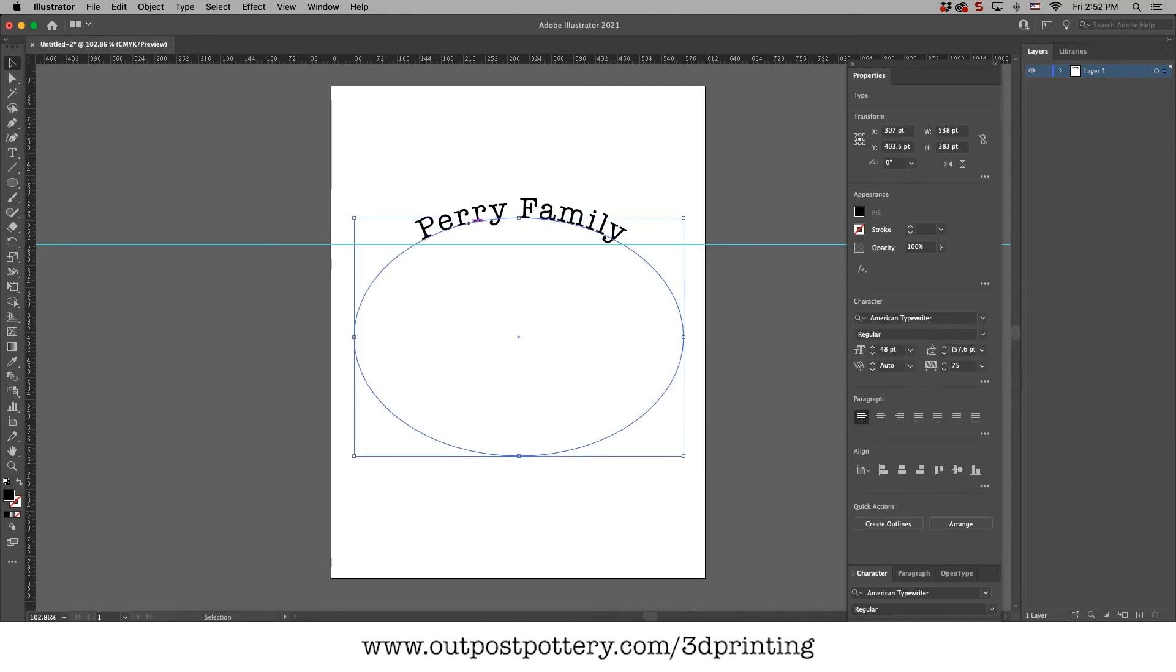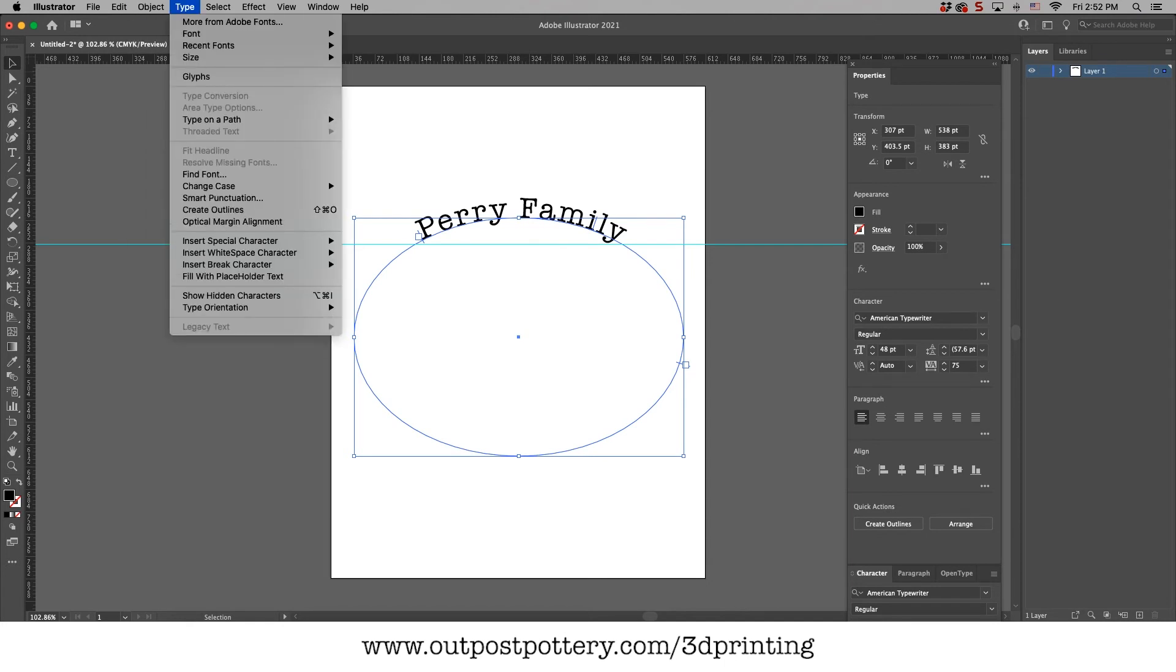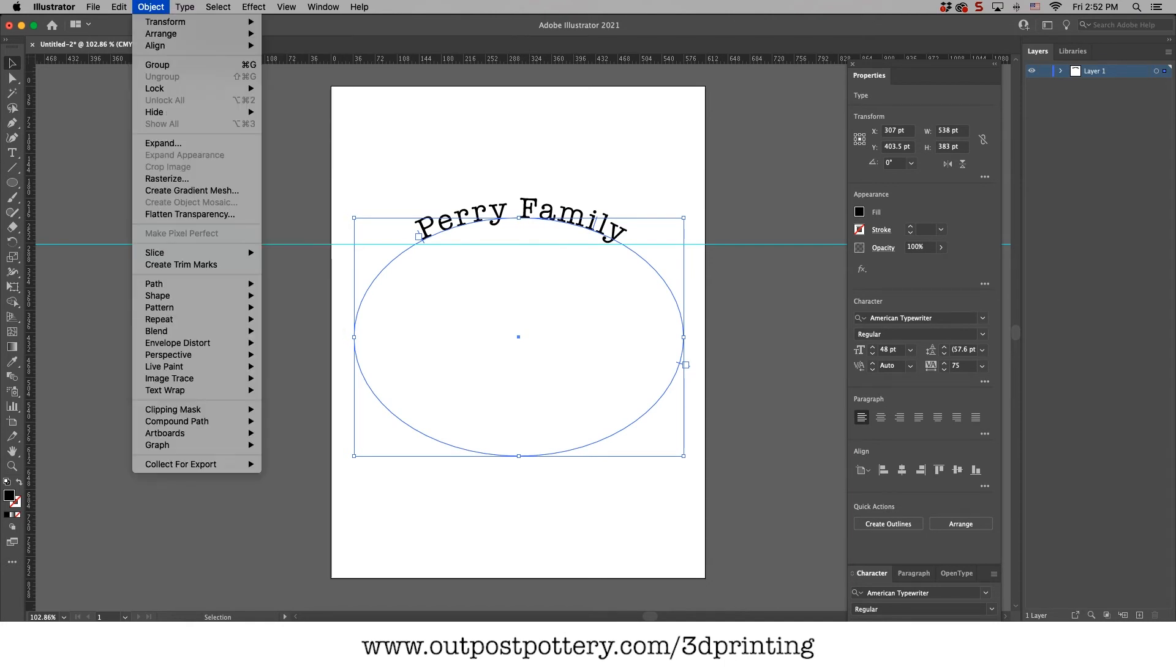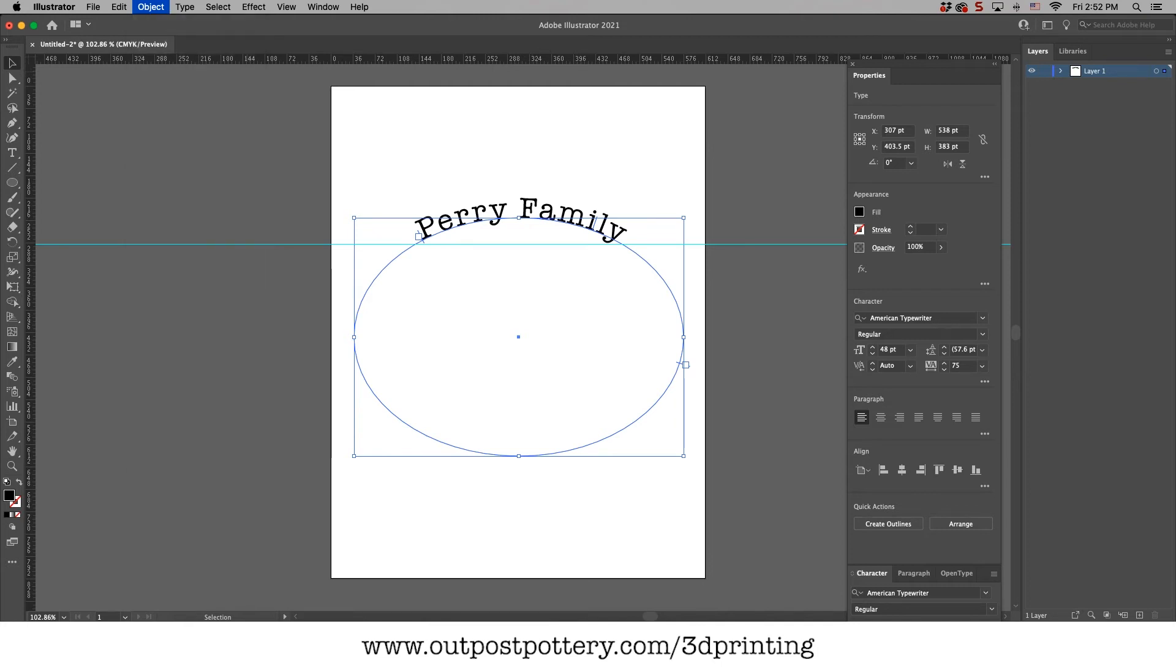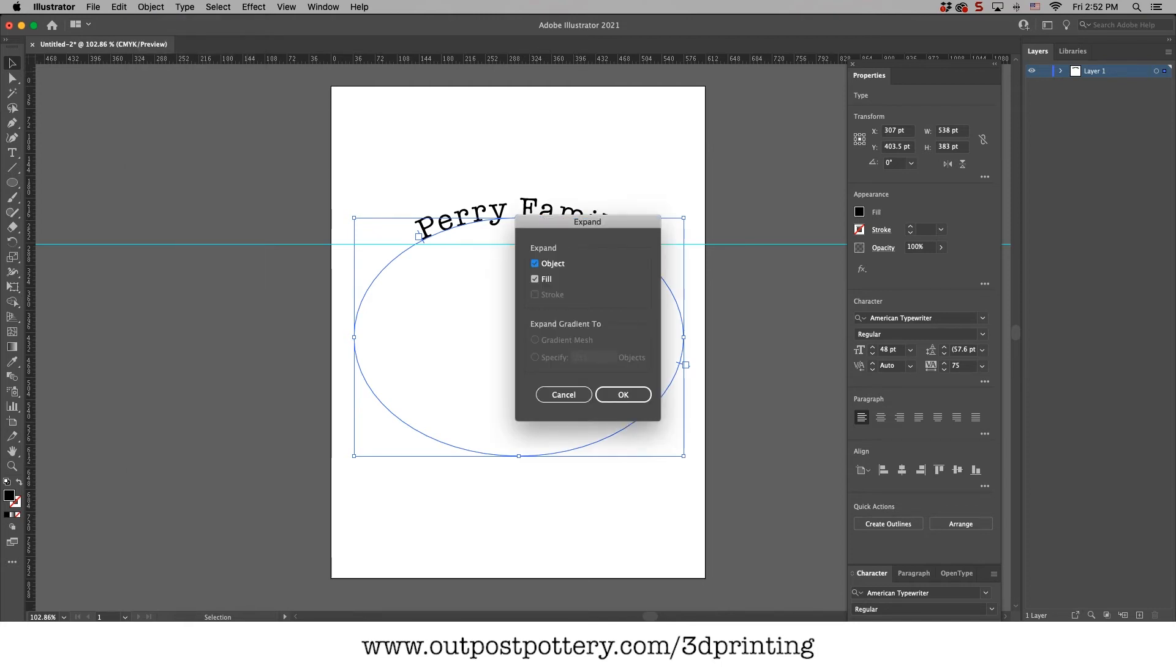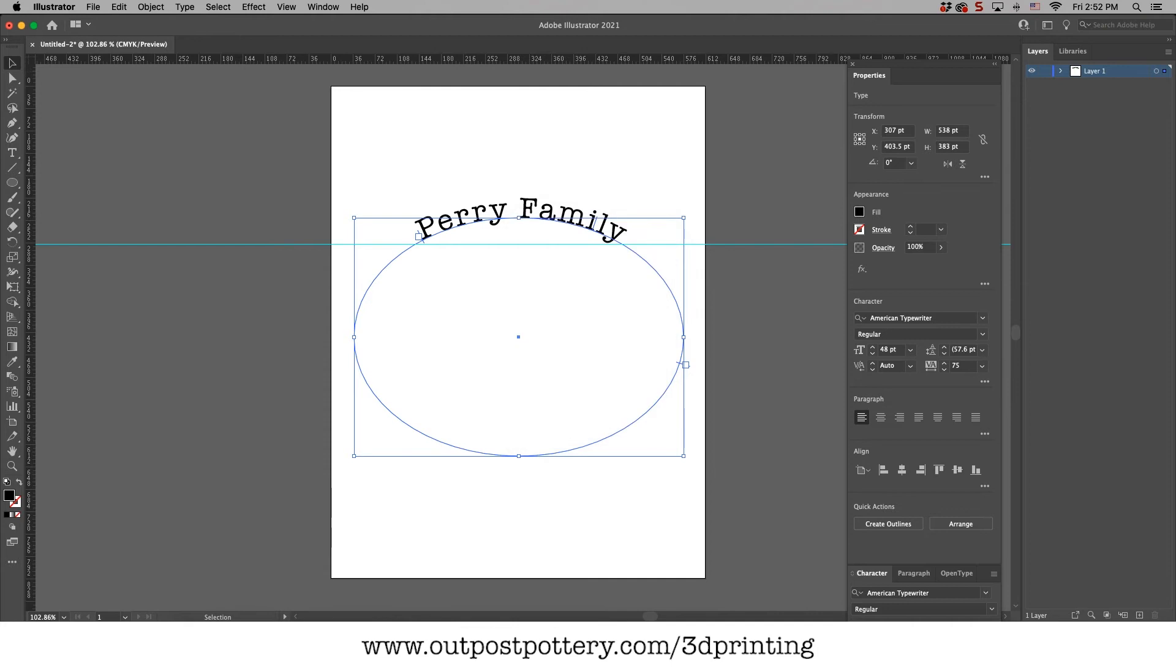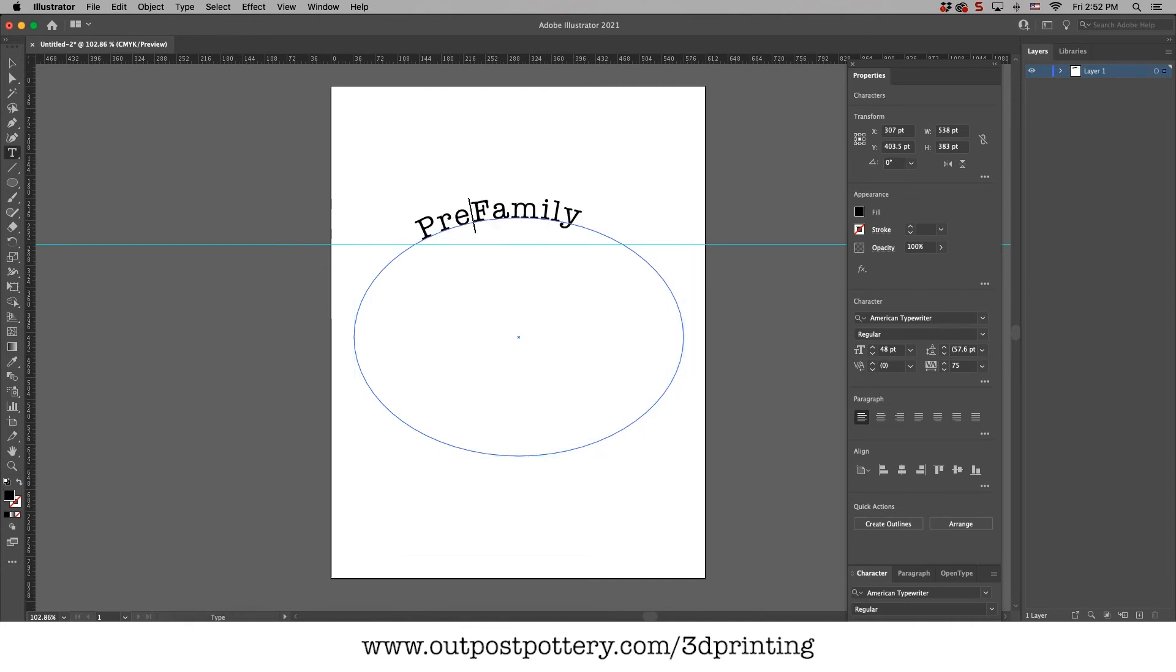Okay. The next thing I'm going to do is I'm going to select this text. I'm going to go to object expand. And what this does is it takes that text and right now this text is still editable. I can change it. It could become the Perez family.